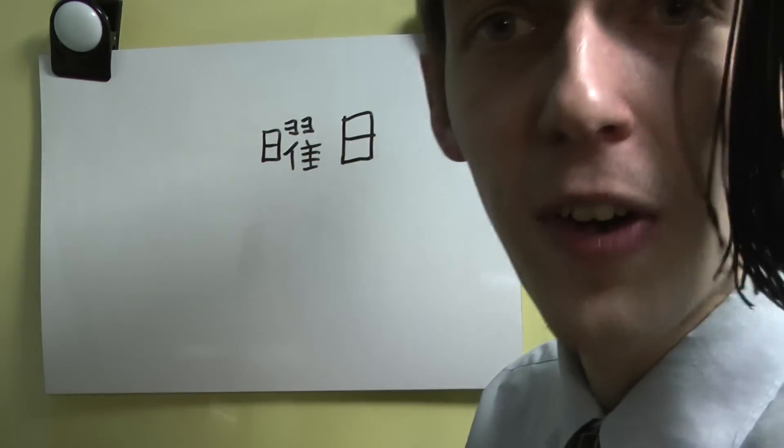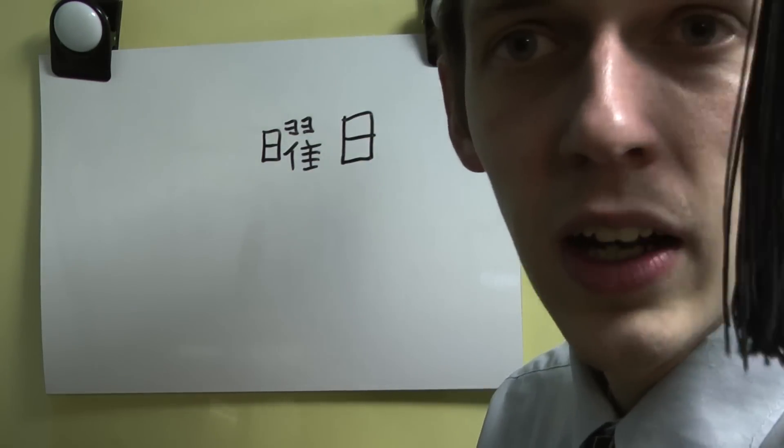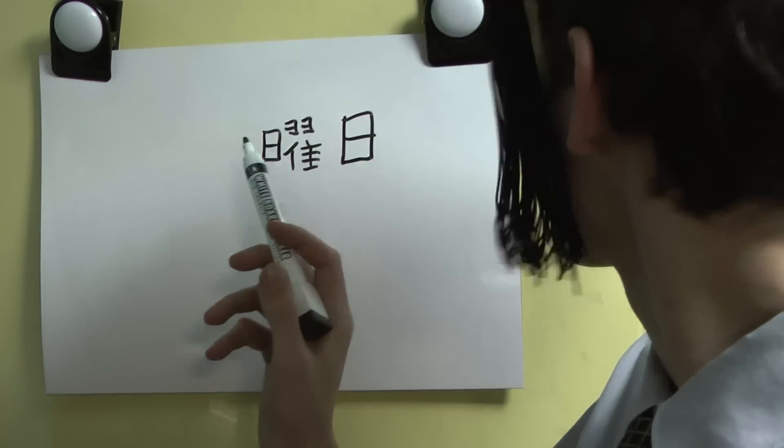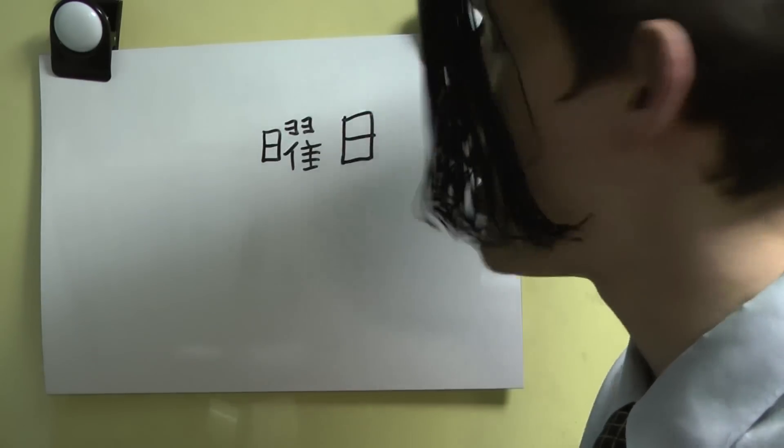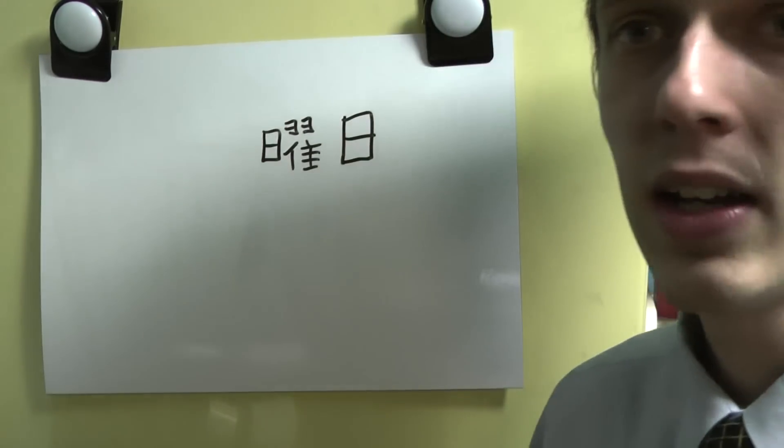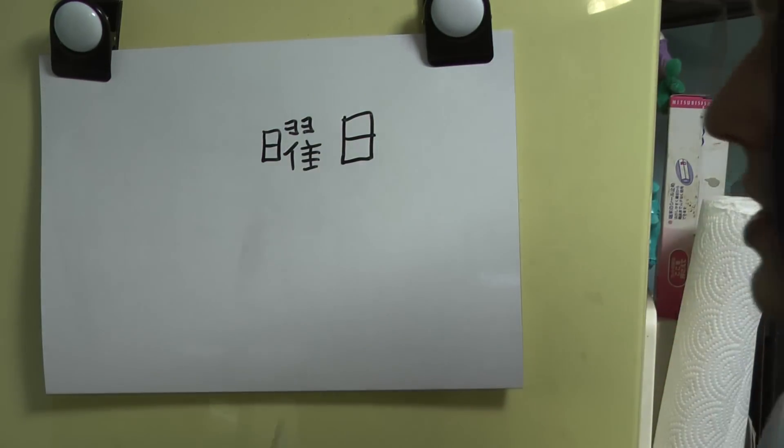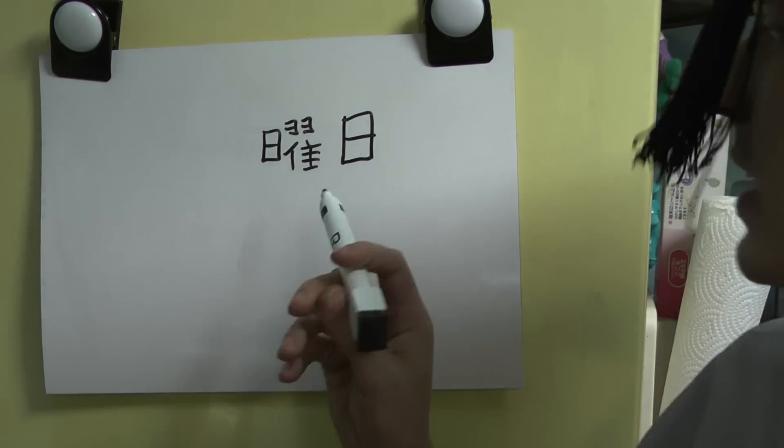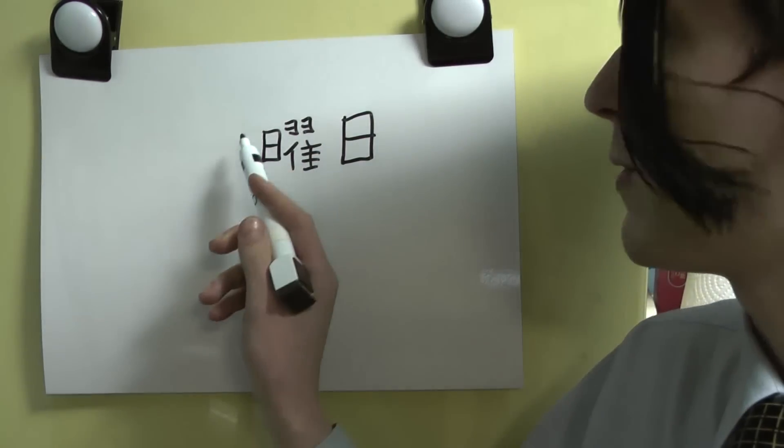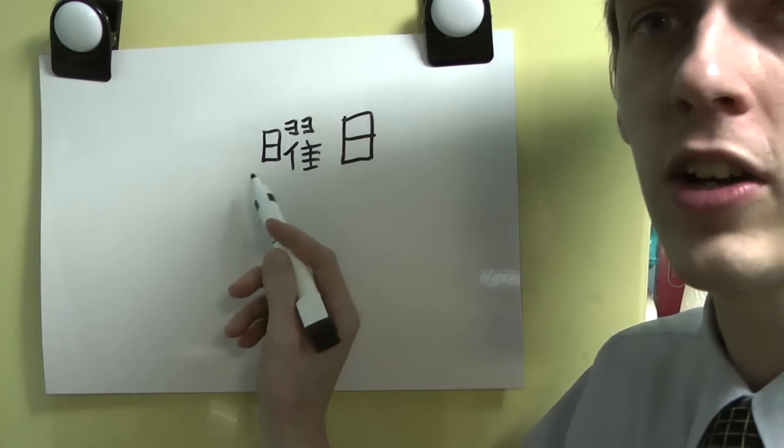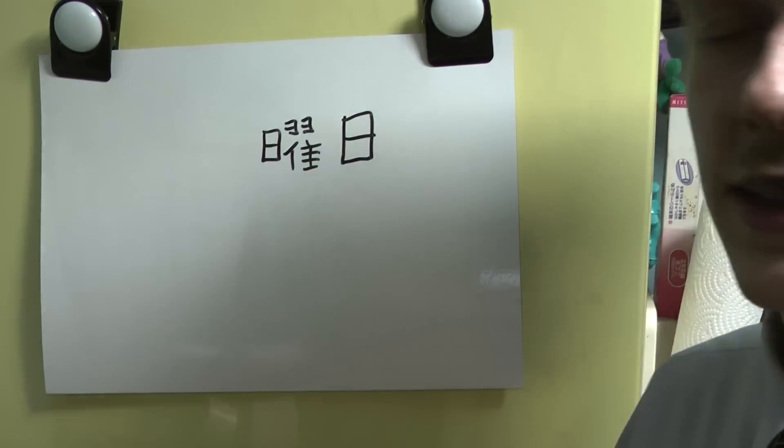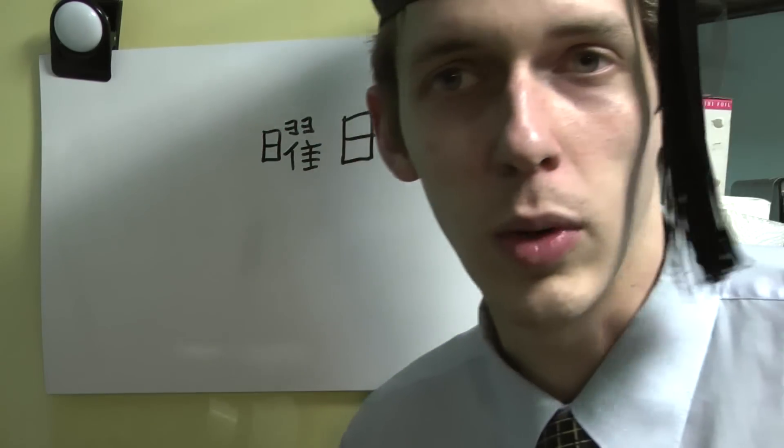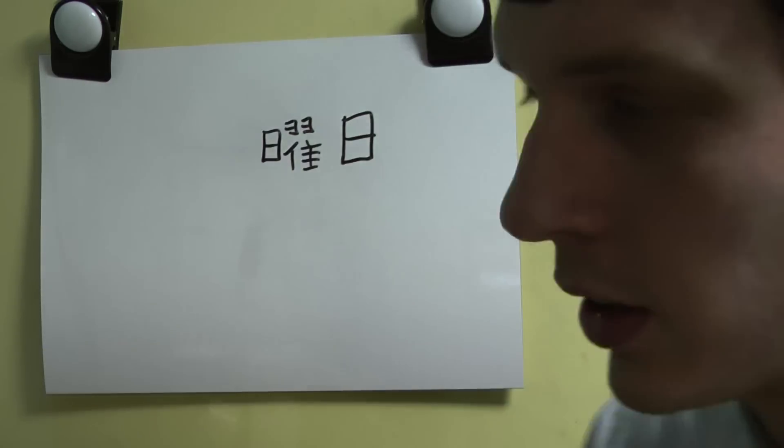So you want to put the fucking elemental kanji in the front of the motherfucking day of the week it is. Obviously. So, in the case of fire, you put fire right here. Ka. And then Yobi. That's how that fucking works. In case I wasn't fucking clear.